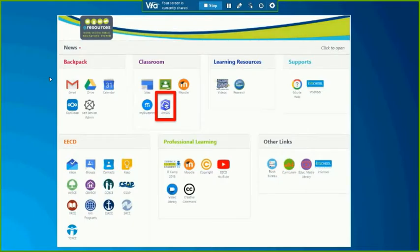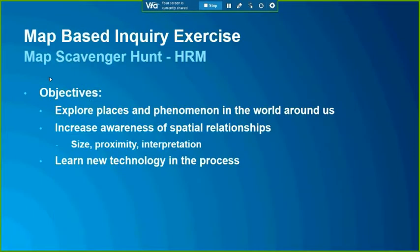Here's a recap from the home page. Your home page might look different based on what you have access to. In the classroom section you've got access to ArcGIS Online, highlighted in the red box. Now we're going to jump into this exercise, which is really the meat and potatoes of this workshop.